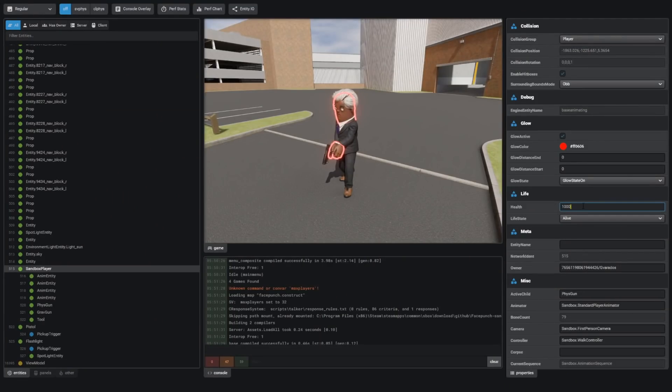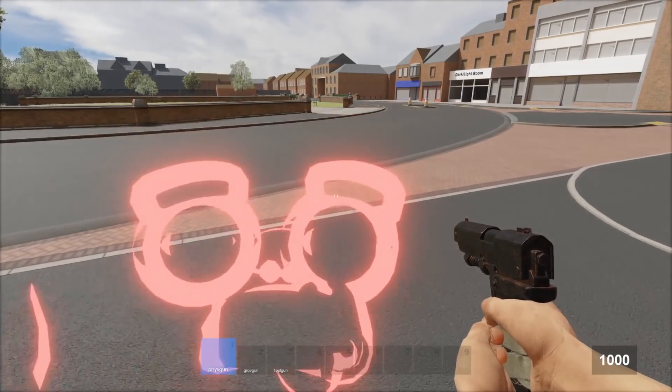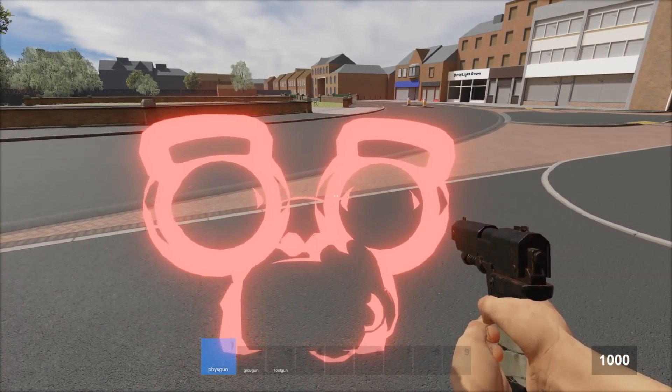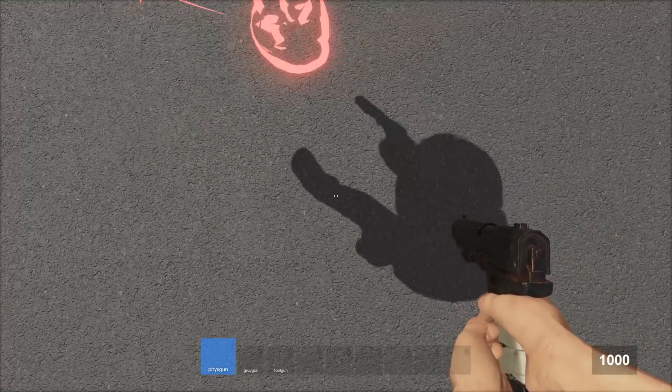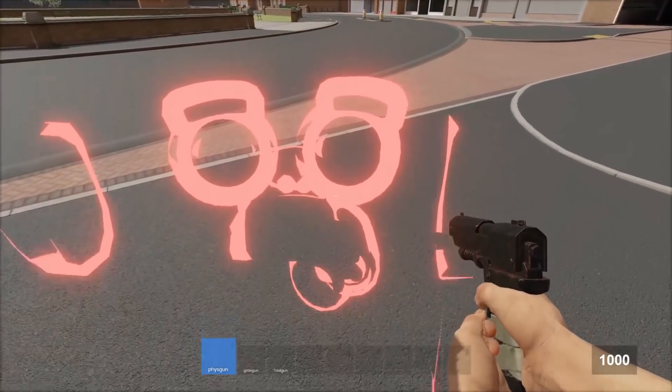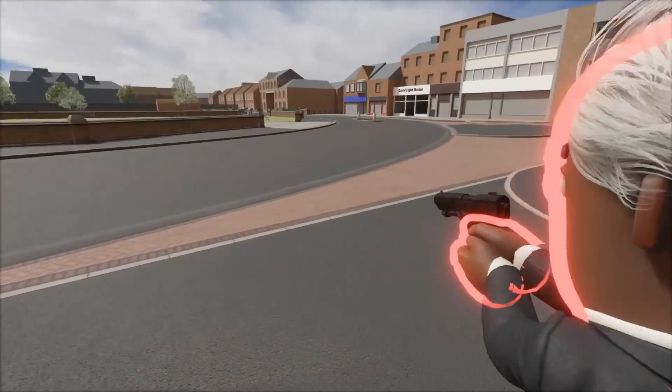I can adjust my health. I set it to 1000. And now I can, also the glow. I can see the glow in first person. That's kind of strange.